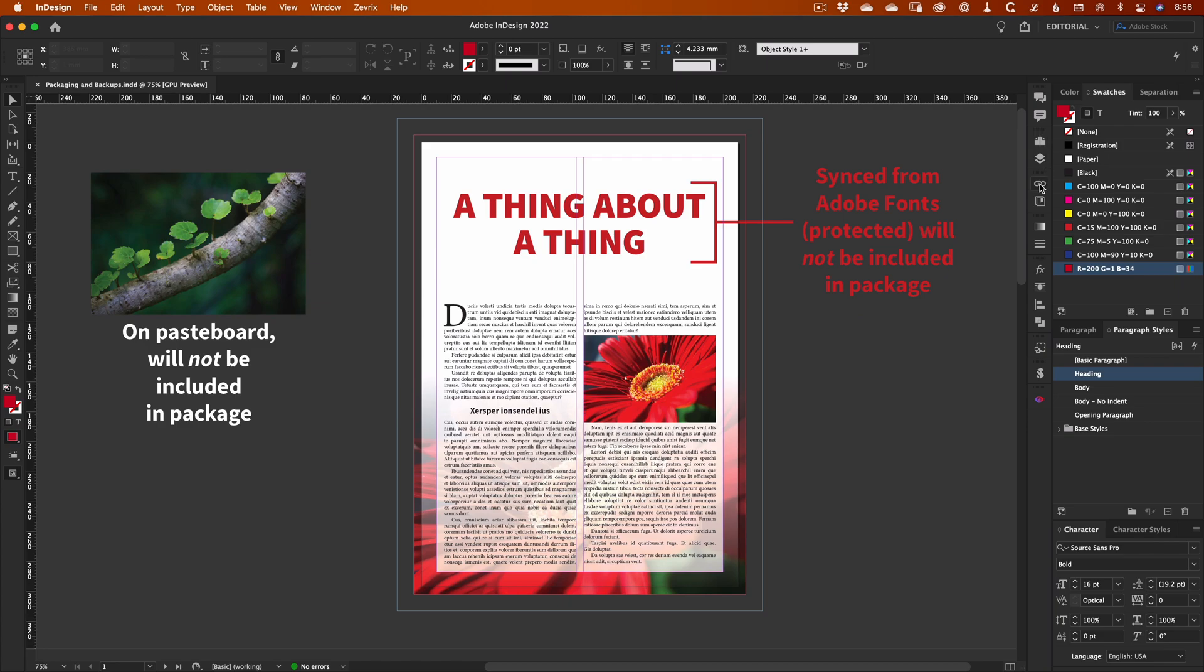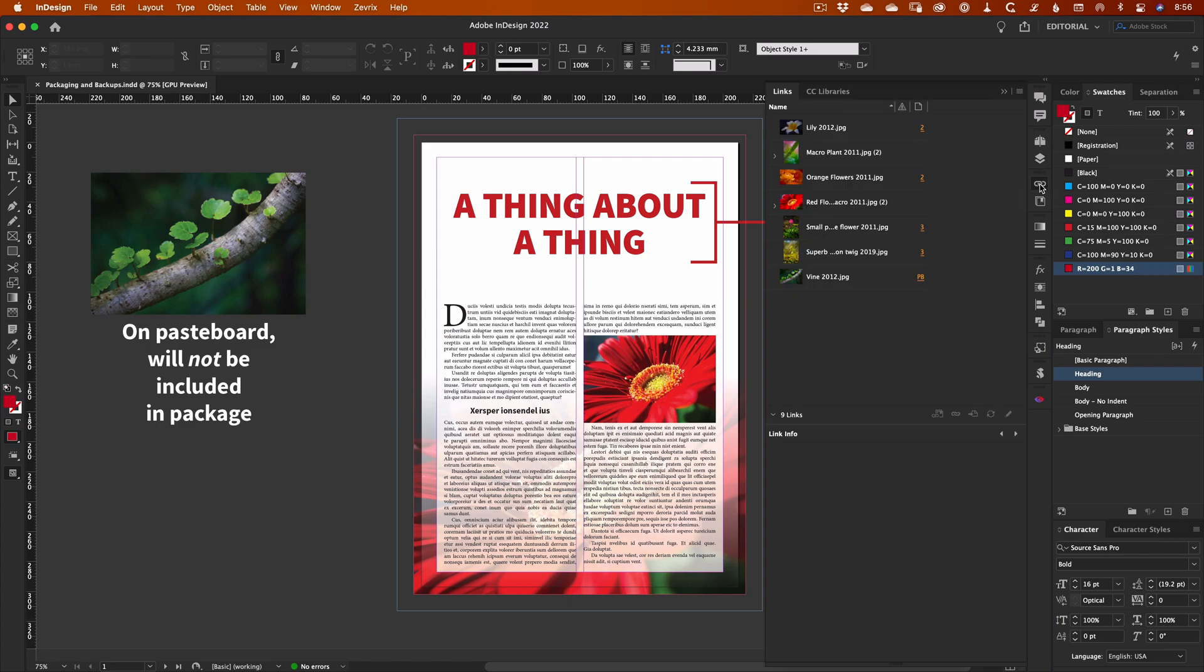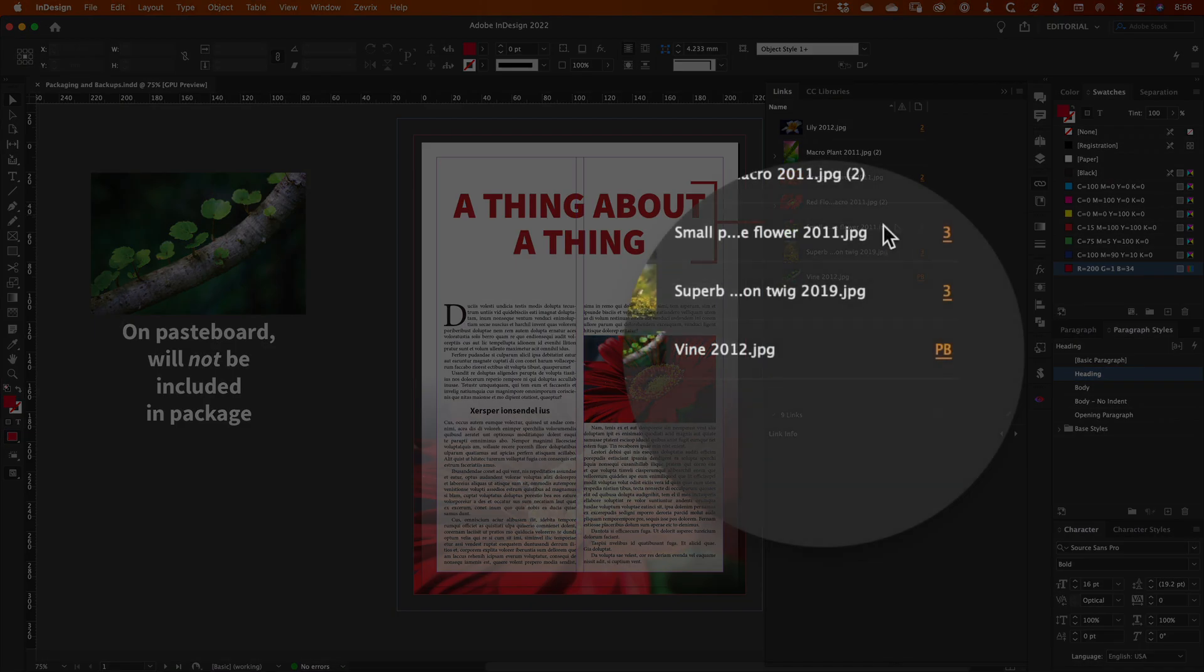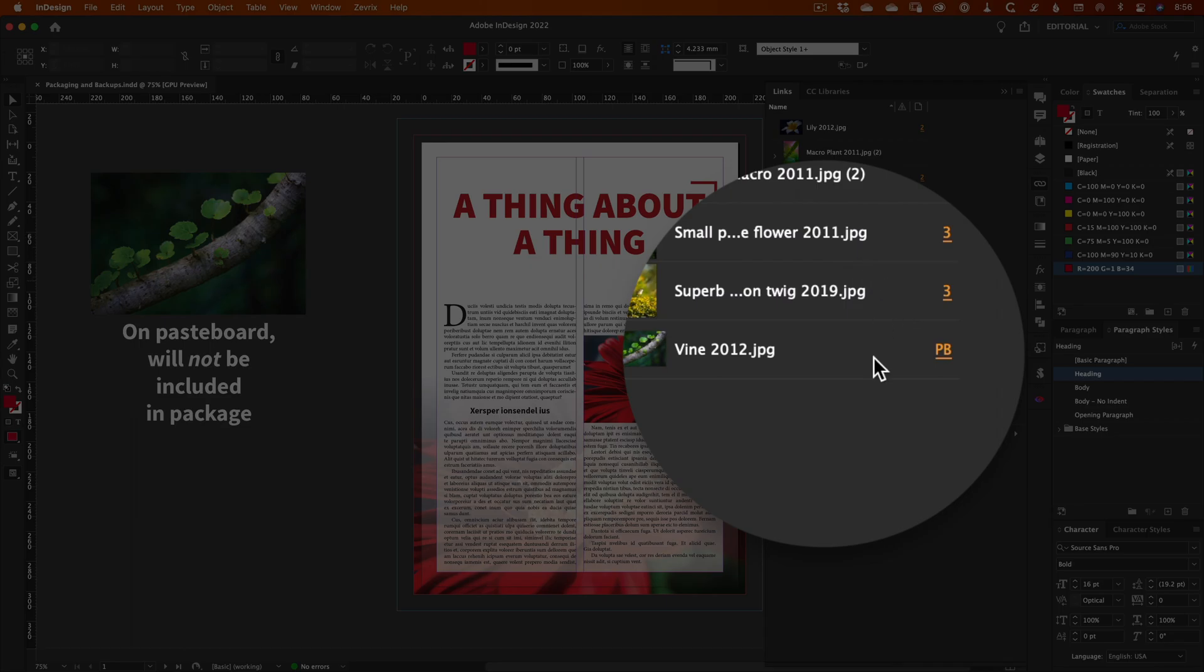So let's have a look at how to create a package. Before packaging, it's a good idea to check that there aren't any problems with the links in your document. You can do this manually by going through the links panel, shown here, to check for any missing or out of date links, and also to check for any leftover files placed on the pasteboard.